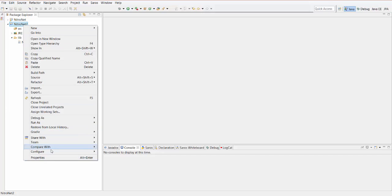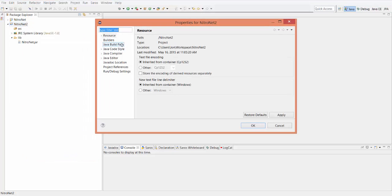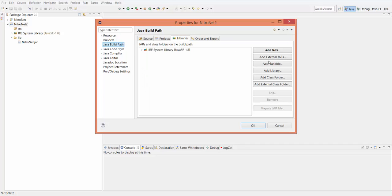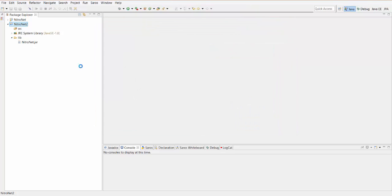Right-click on the project again and go down to Properties. From here, go to Java Build Path, then go to Libraries, and then click on Add JARs. Go to the jar for NitroNet, click OK, and then click OK again. You'll see it's a reference library now. Now we can actually use that to get started working with NitroNet.